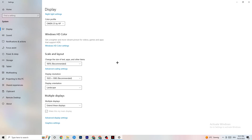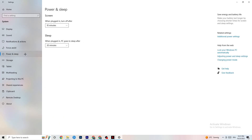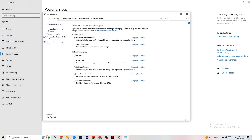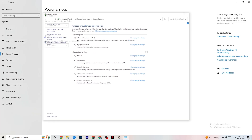Next, go to 'Power and Sleep' on the left side, then click 'Additional power settings' on the right. A tab will open where you can choose your power plan. I use Balanced, but for some PCs High Performance works better, as it keeps your PC performing well and reduces crashing. Try both and see which works better for you.